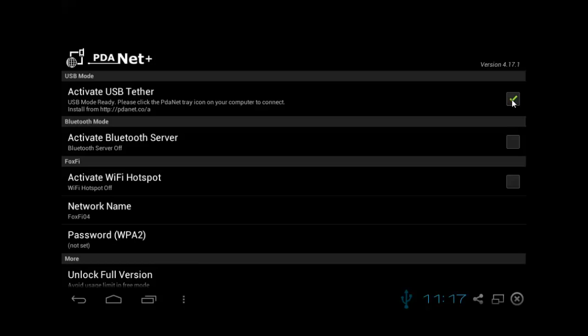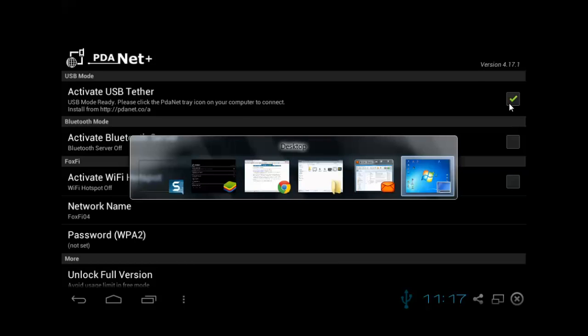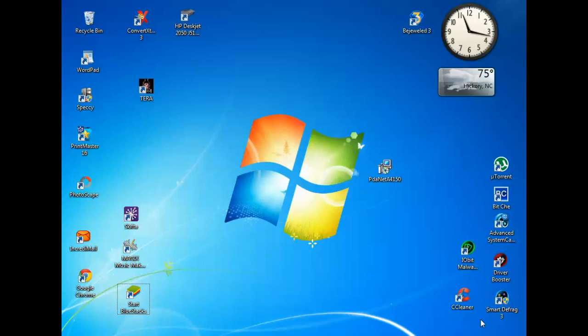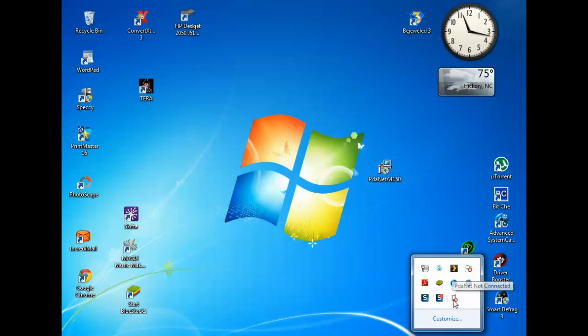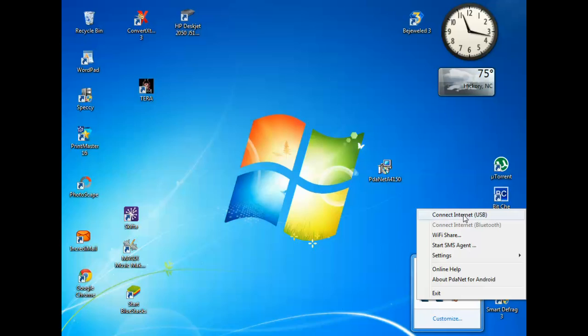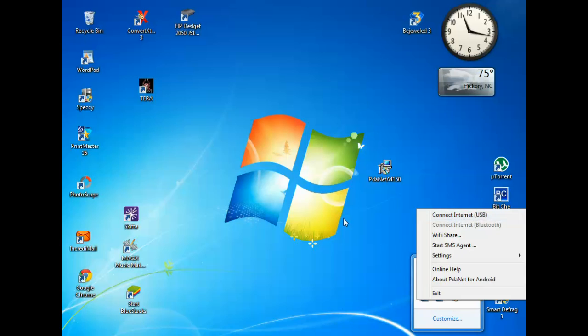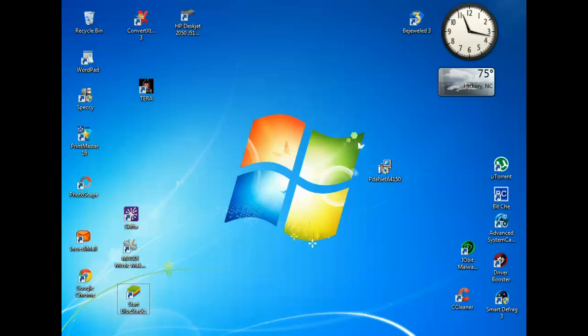Once this is checked and once you have your phone plugged into your computer, make sure this is checked first, and then you'll go back to your computer, right-click this, connect internet through USB. I've never done it through Bluetooth, but I always do it through USB. So once that box is checked on your phone, you'll do connect internet and you should have internet.